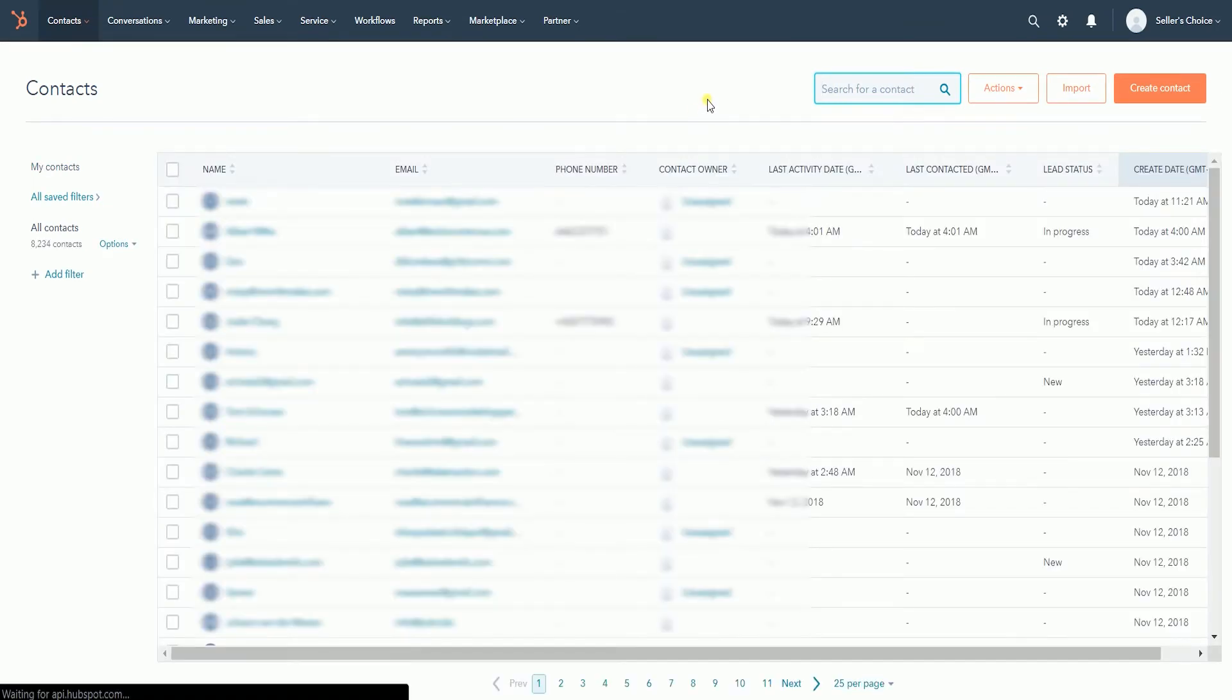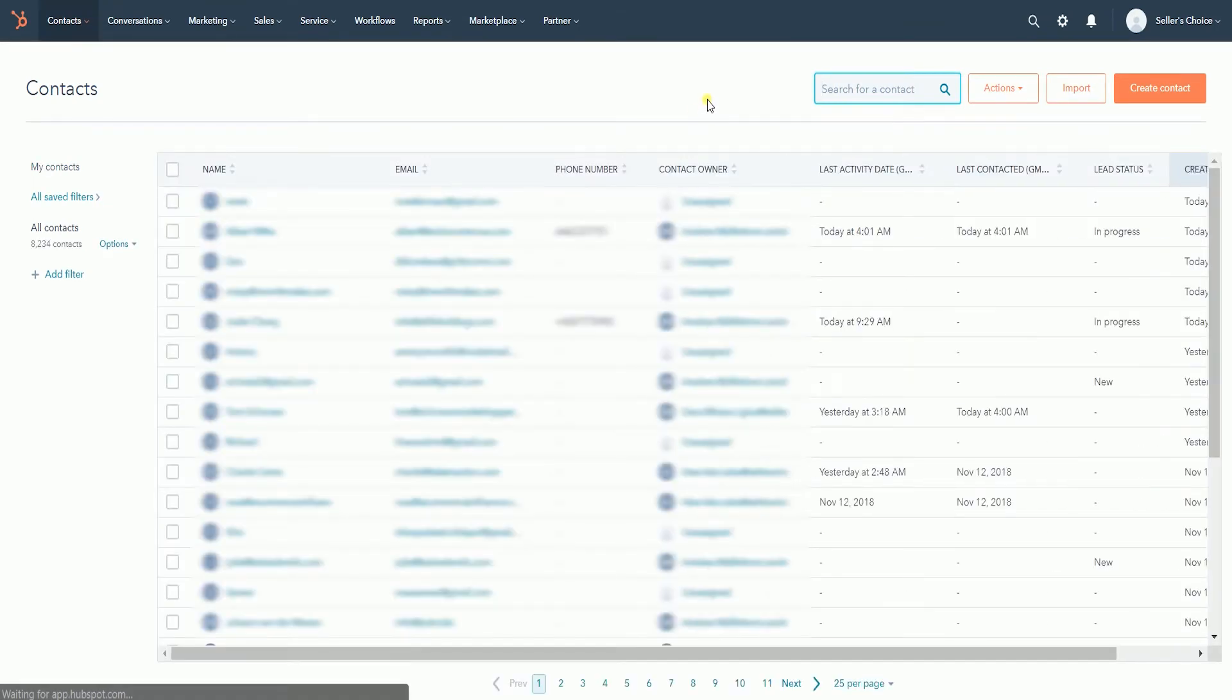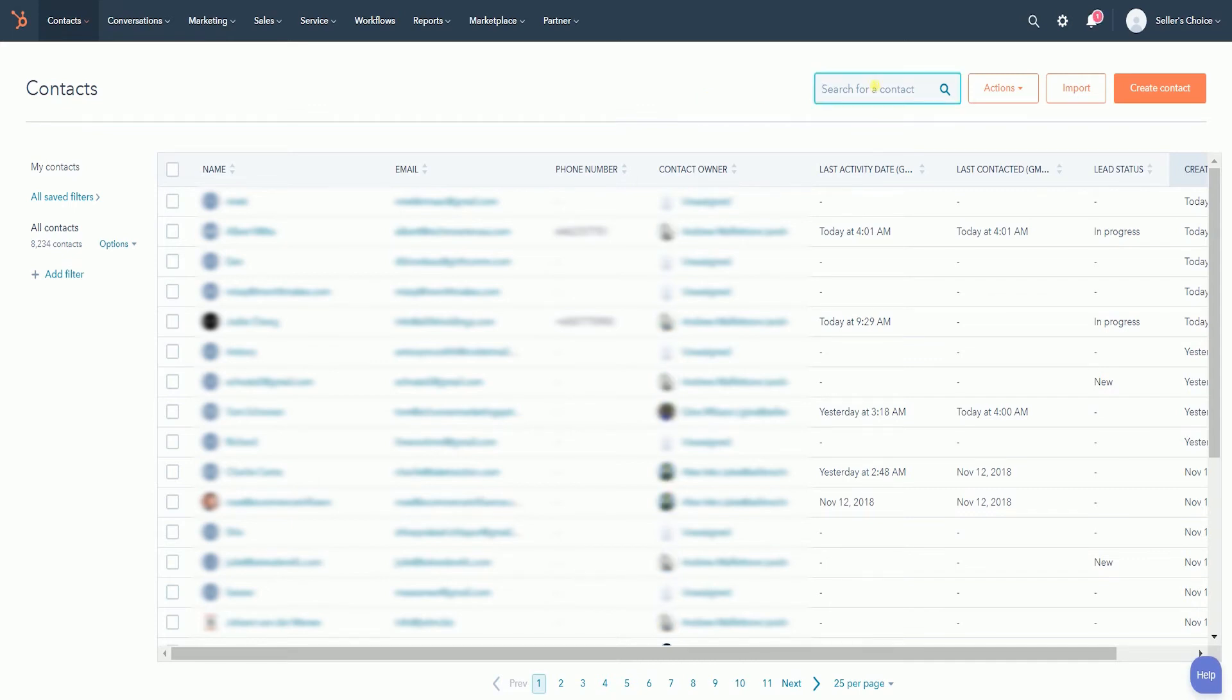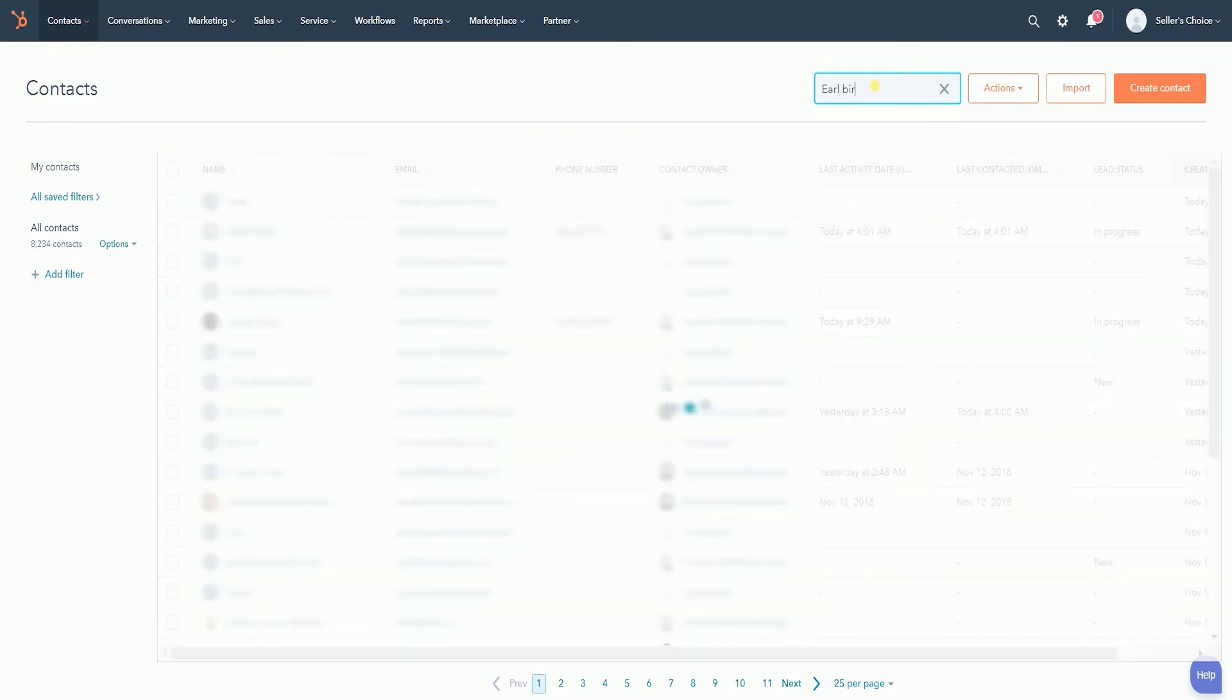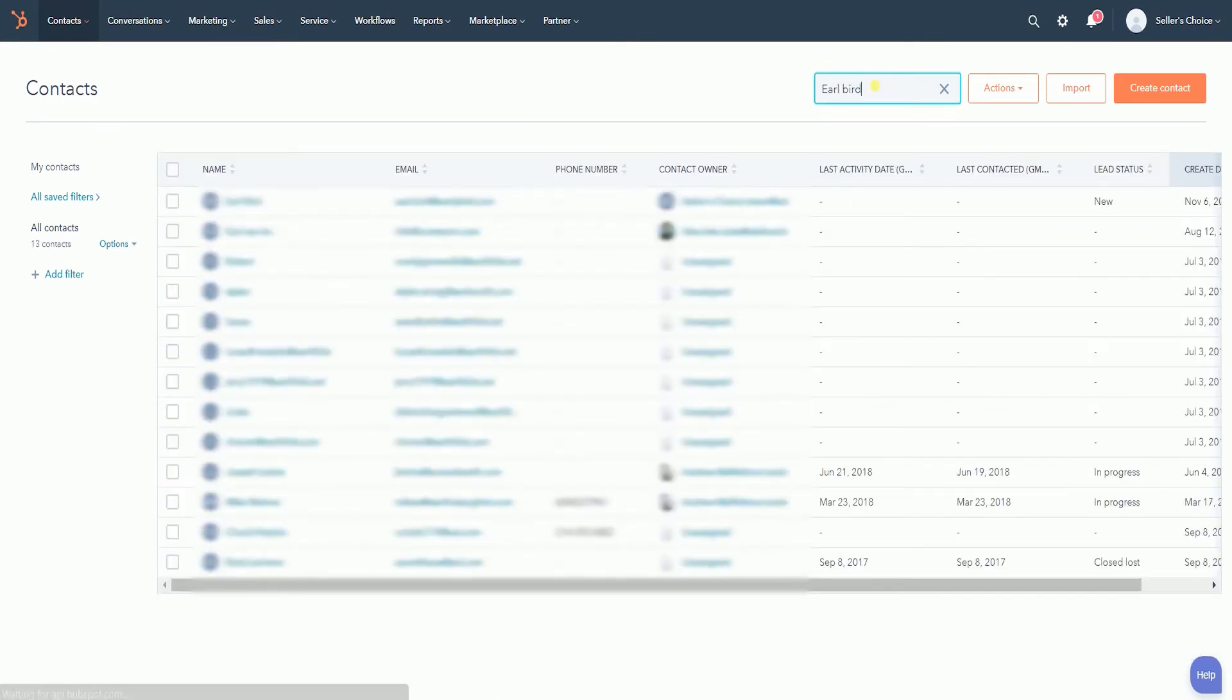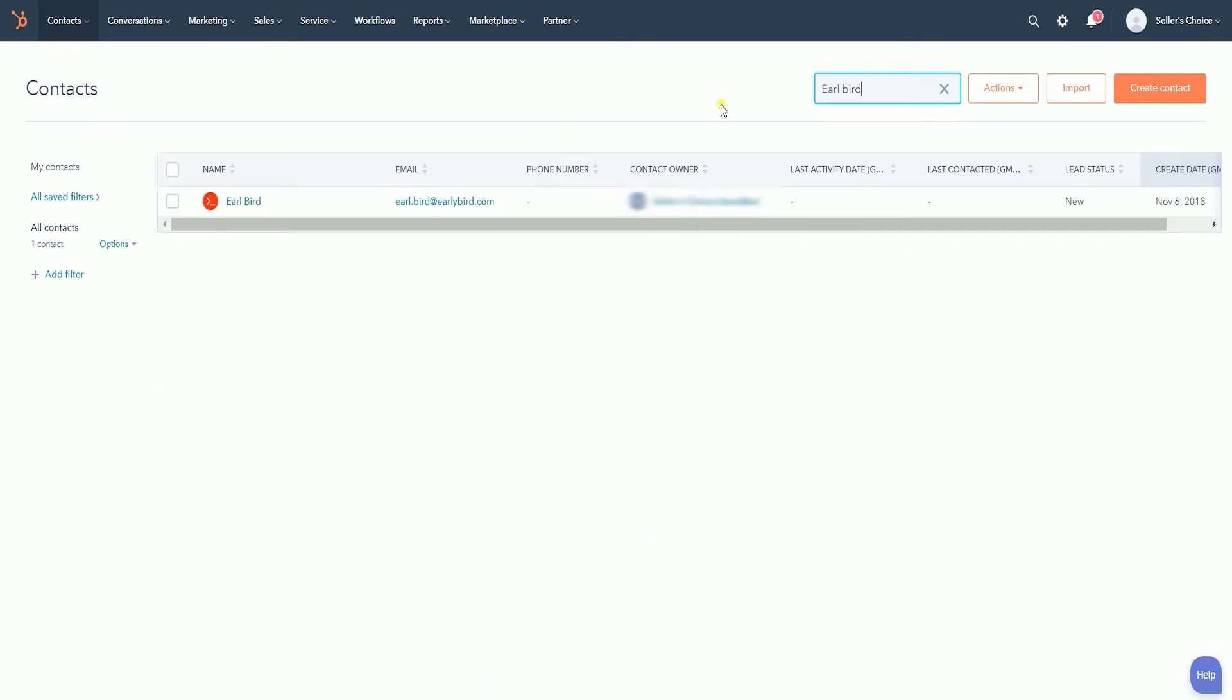Look for the contact you want to delete. You can either scroll along the list of names or use the search field. Once you see the contact, click the name to access the contact record.